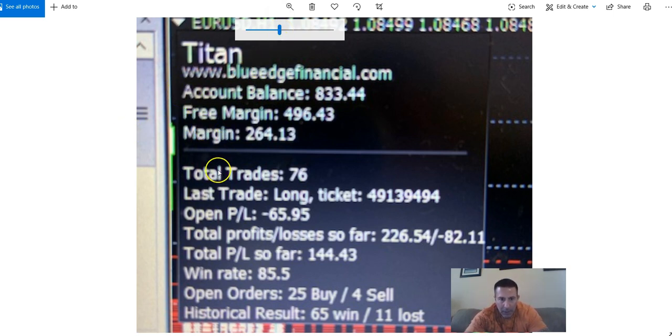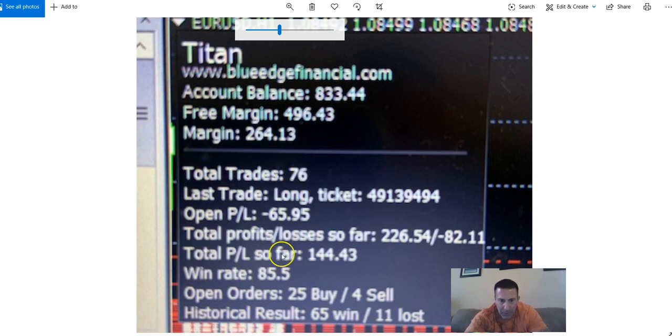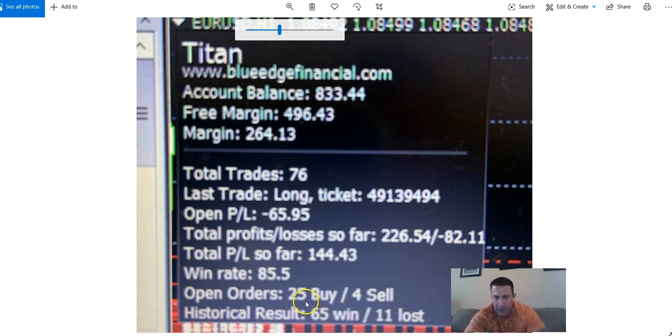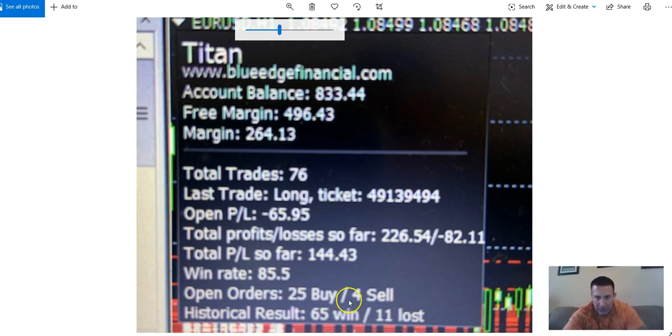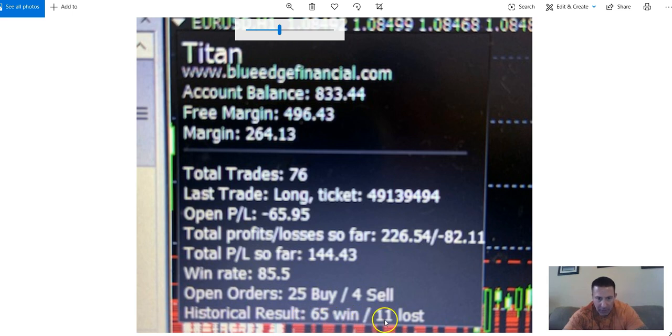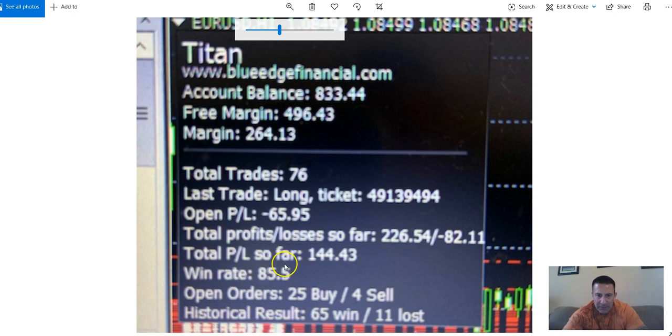Now, I want to show you, I've only had a total of 76 trades so far and I currently have 29 trades open. That's the drawdown, you see the negative $80. 25 buys and four sells. This is the overall record: 65 wins, 11 losses with a win rate of 85%. This is very important.